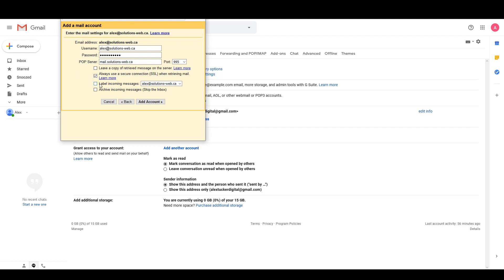This box is where you choose whether or not you want to label your incoming messages as the email address that you're using, so I'm going to say yes to that. This one is do you want to archive incoming messages automatically and skip the inbox, so I'm going to leave that one unchecked and I'm going to say Add Account.